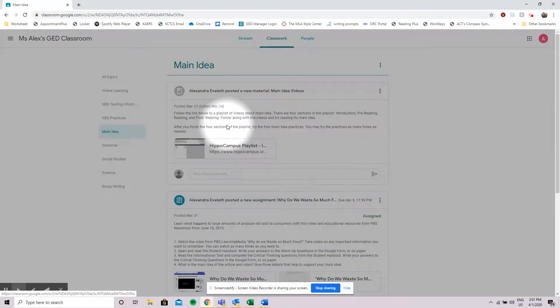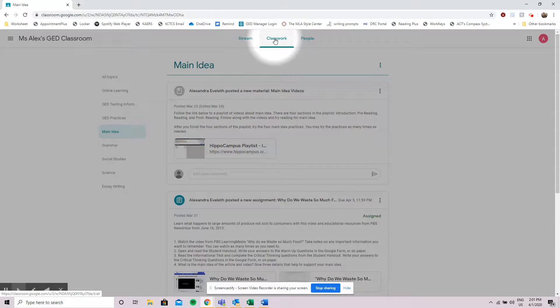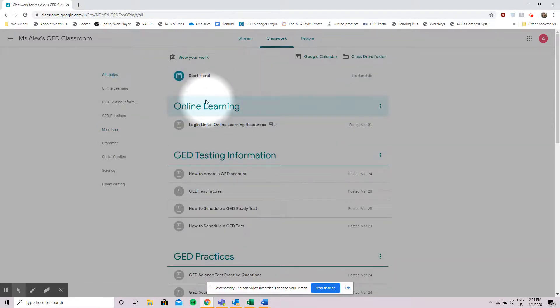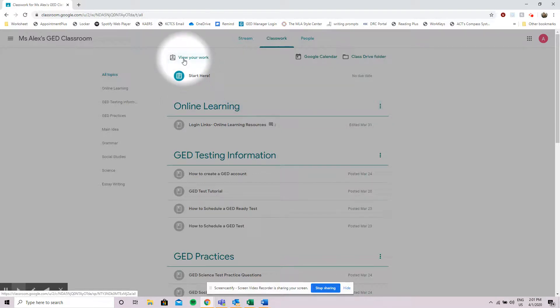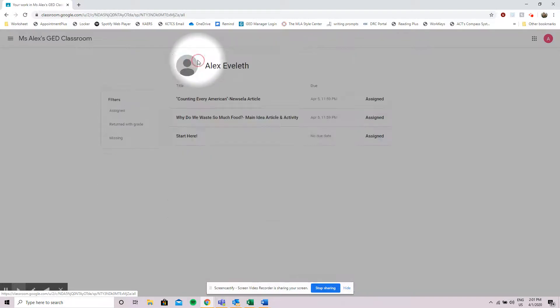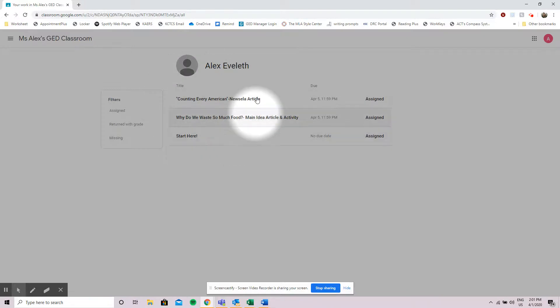If you need to get back to that classwork at any time you can come back to that tab and it immediately brings you back to the classwork stream. This also has an option to view your work which will bring you back to the space so you can see the assignments that you have posted. When I click it it brings me right back to that screen where I have all of my assignments.